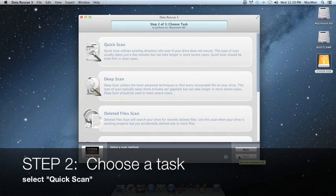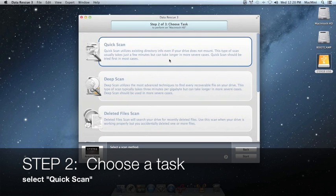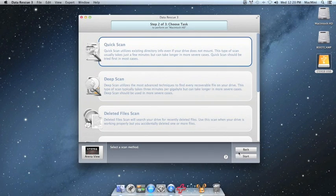In step two, we must choose the task. Choose quick scan as a task. This should be the first option. Once you have it selected, click start at the bottom right of the window.